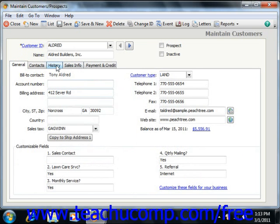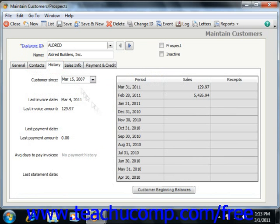The History tab shows you Sales, Receipts, Last Invoice, and Payment Information for the customer, and is updated every time you enter a transaction. You can enter historical information when creating a new customer, and this will then be automatically updated by Peachtree. Note that this information could not be changed once the record had been saved in versions of Peachtree prior to 2008.